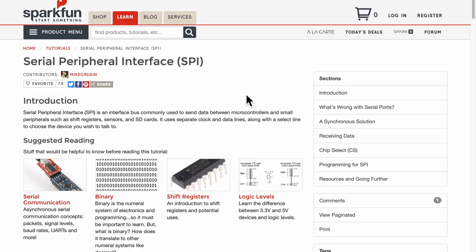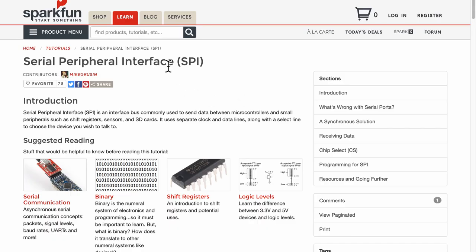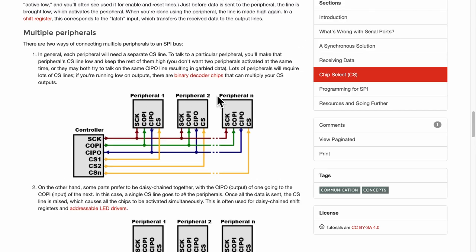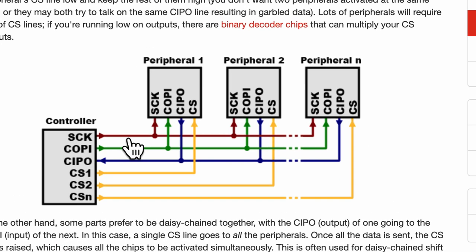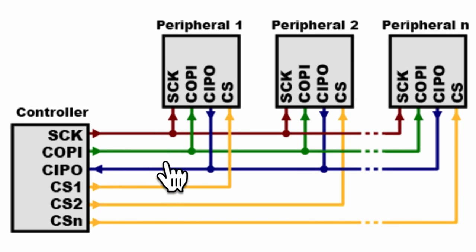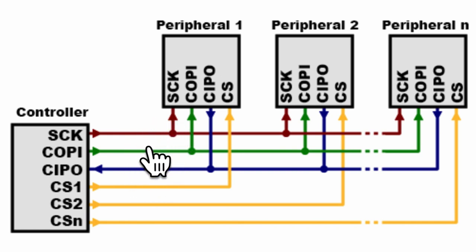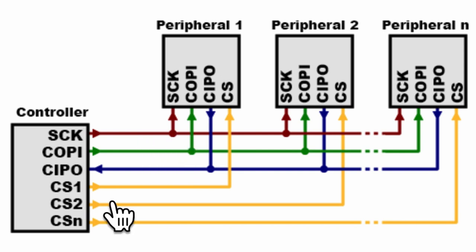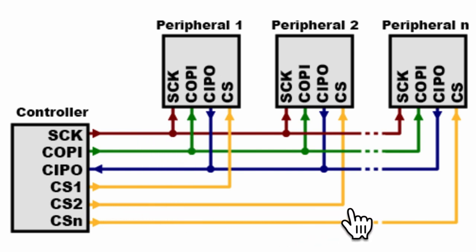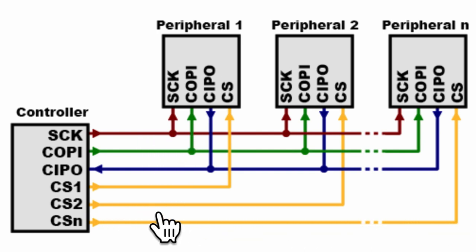So now comes the fun part which is integrating both the SPI devices together, the LoRa and the e-ink modules. Now to use multiple SPI devices, this SparkFun article on SPI shows a clear diagram. The clock, the data in and data out lines denoted by the brown, green, and blue lines are shared among all the peripherals. But a new chip select pin is required for individual peripheral as shown by the yellow lines.